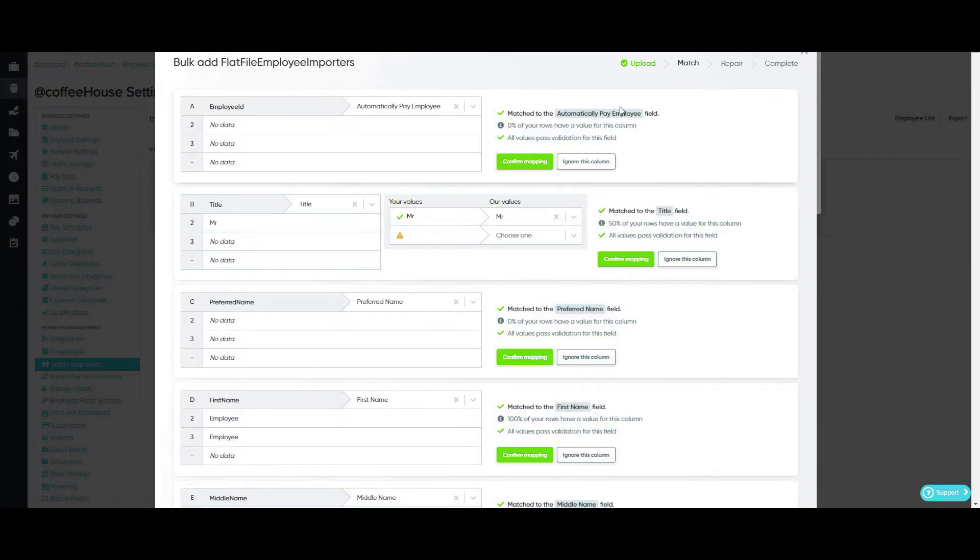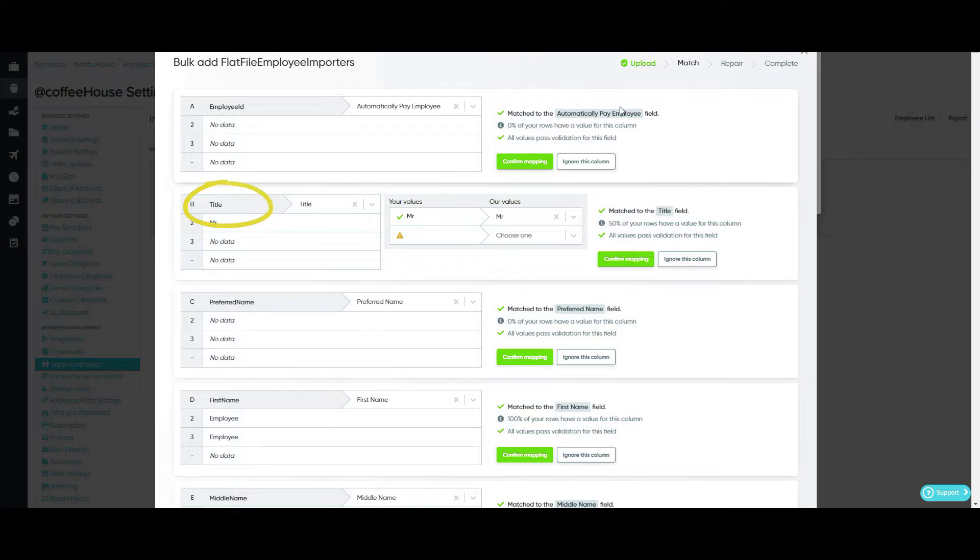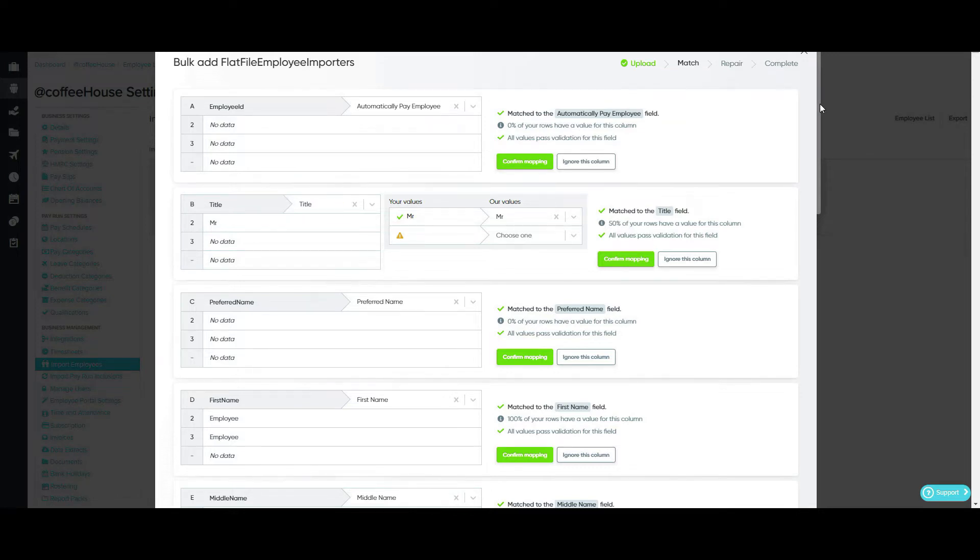So now we've reached the second stage, which is the matching stage. This is where you can map the header columns. The headings on the left hand side are the column headings of the import file. Underneath are the values that are associated with it. The headings on the right are the key pay headings and this is what we're going to map the import to match.